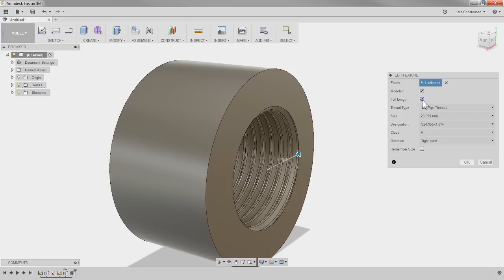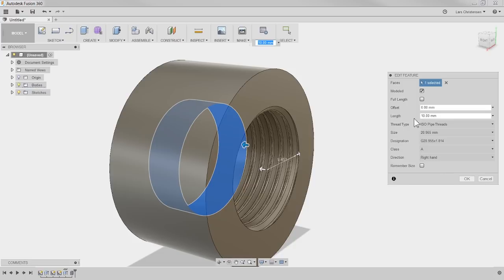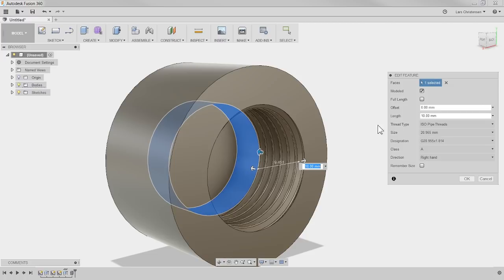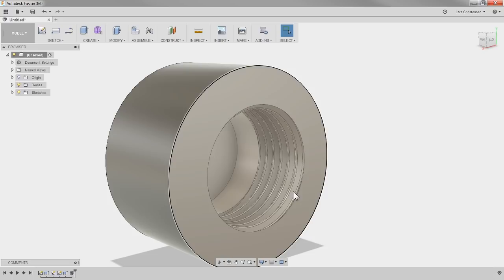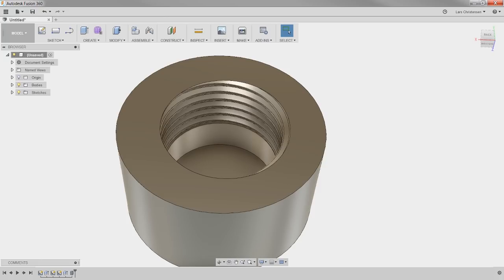Another thing I want to show you in here is there's a checkbox for full length. If I uncheck that, we actually get a couple of different options. We could play with the length of this — it defaults to 10 millimeters. If I hit okay to that, you will see the thread only goes 10 millimeters down. That's actually probably good with what we're modeling here because we have a flat washer that's going to sit down in the bottom. Be aware of that option — you can play around with the thread length.